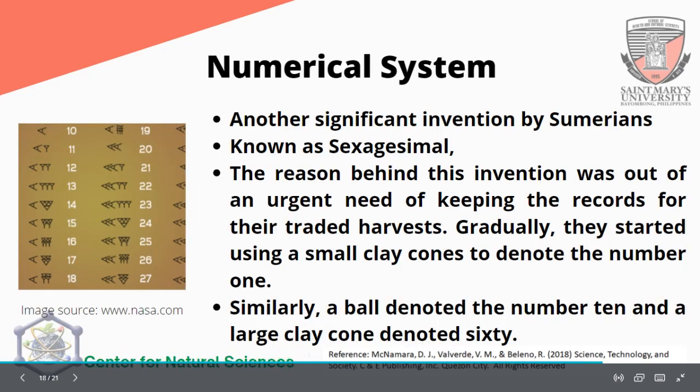The numerical system — another significant invention of the Sumerians is the sexagesimal system. The reason behind this invention was the urgent need to keep records for their traded harvest. Gradually, they started using a small clay cone to denote the number 1, with symbols increasing as numbers increased. A ball denoted the number 10 and a large clay cone denoted 60 — very important for counting and calculating in trade and economic communication.